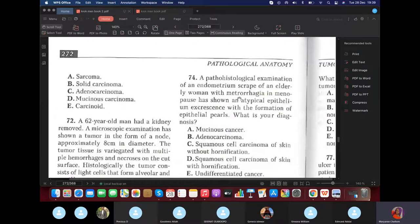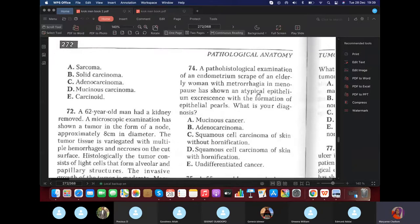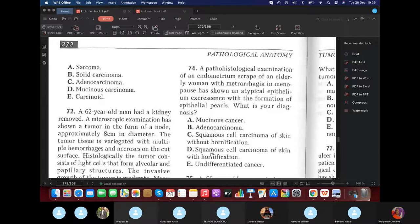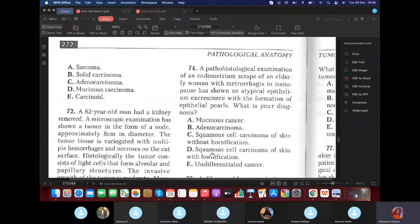A pathological examination of endometrium showed atypical cells with keratin pearls (epithelial pairs). The diagnosis is squamous cell carcinoma with hornification (keratinization) — answer D.